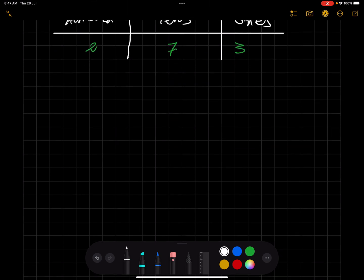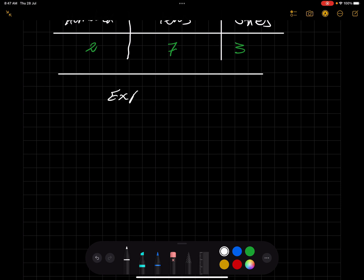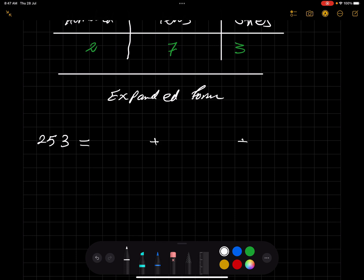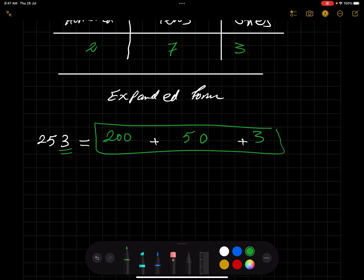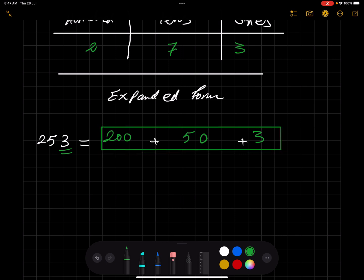Now let me tell you about expanded form. If we have 253, I'm trying to break the number down. The first digit is three ones, which equals three. Five tens equals 50, so you add a zero. Two in the hundreds place equals 200. So the expanded form is 200 + 50 + 3.